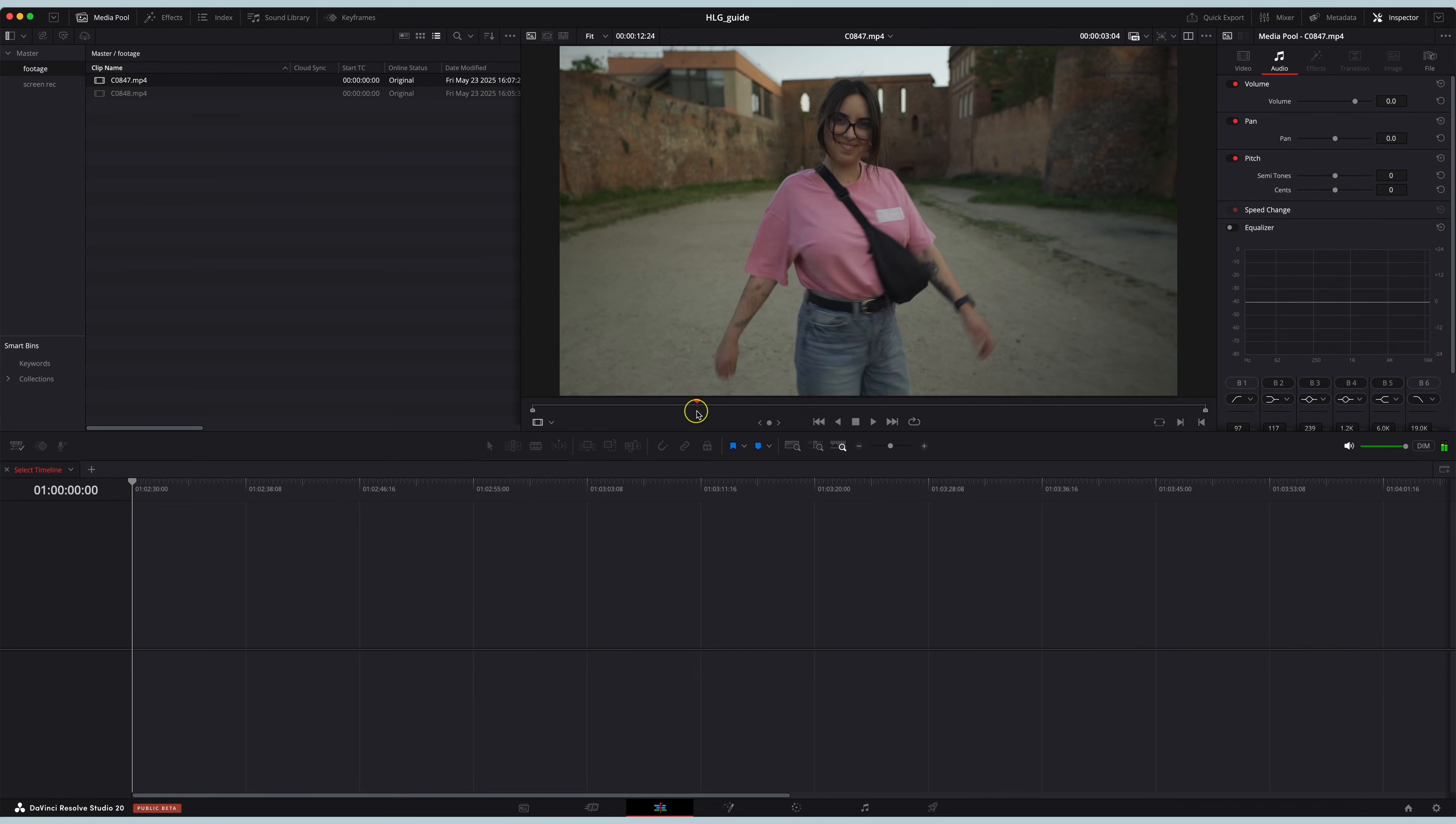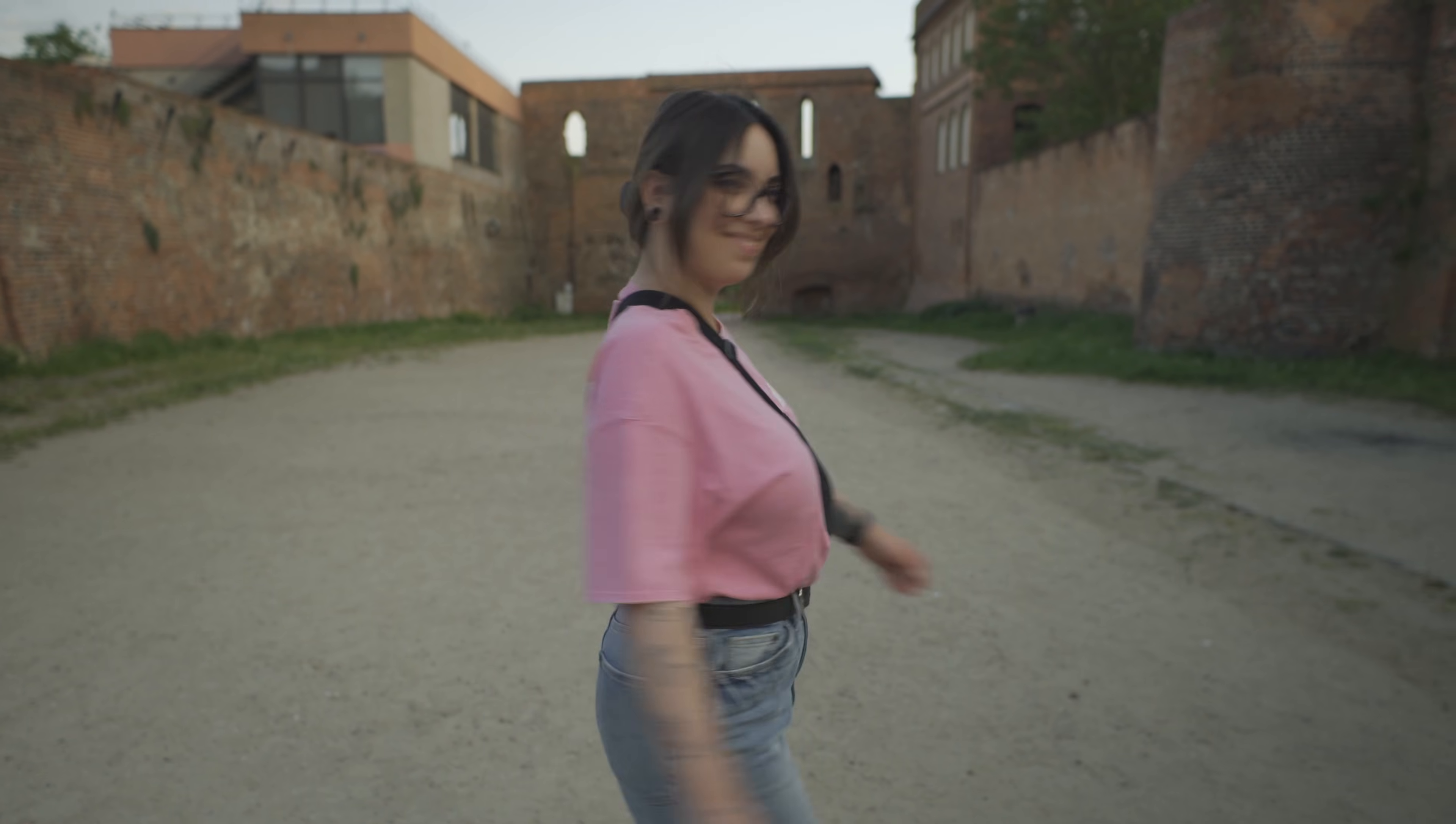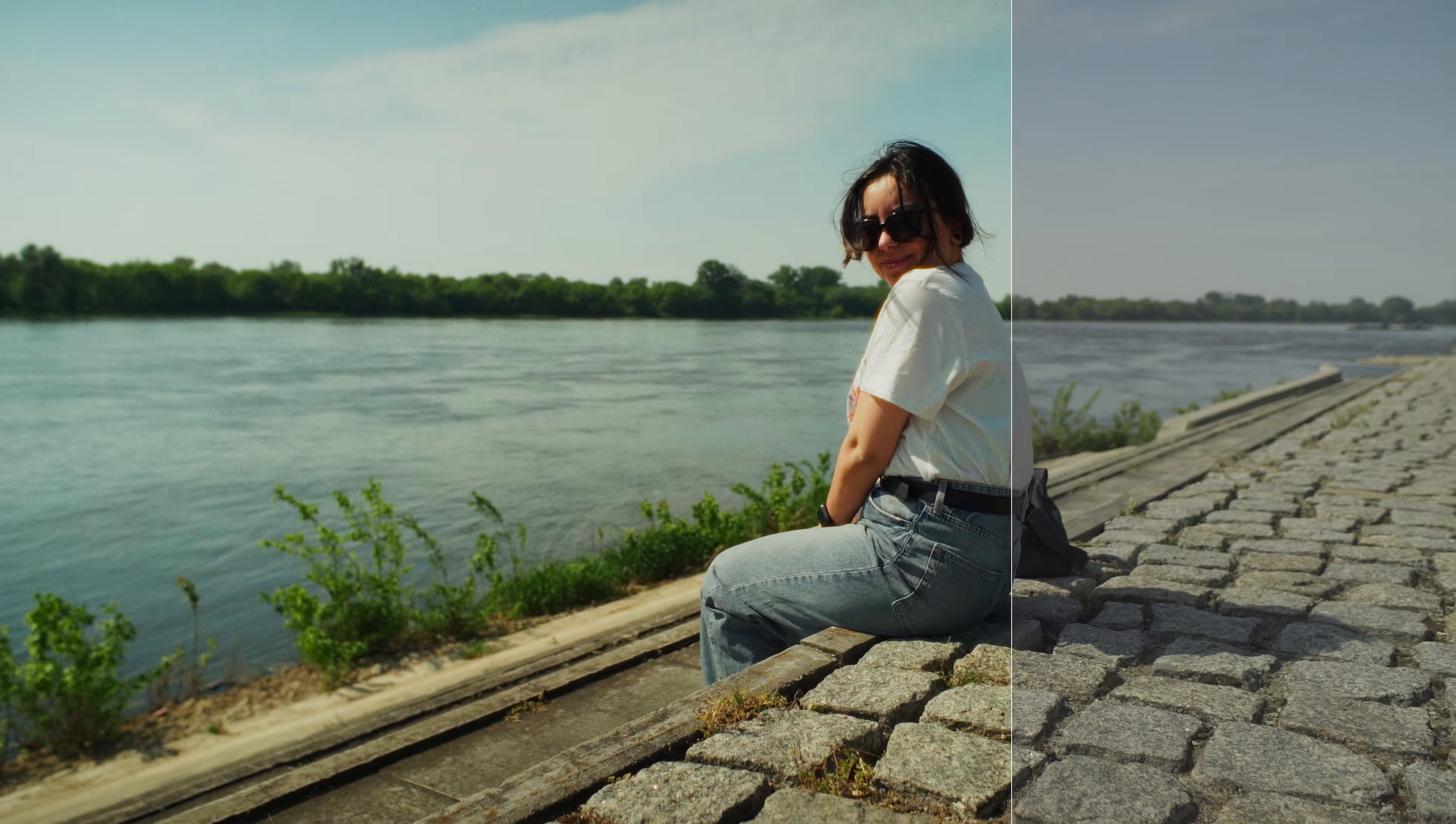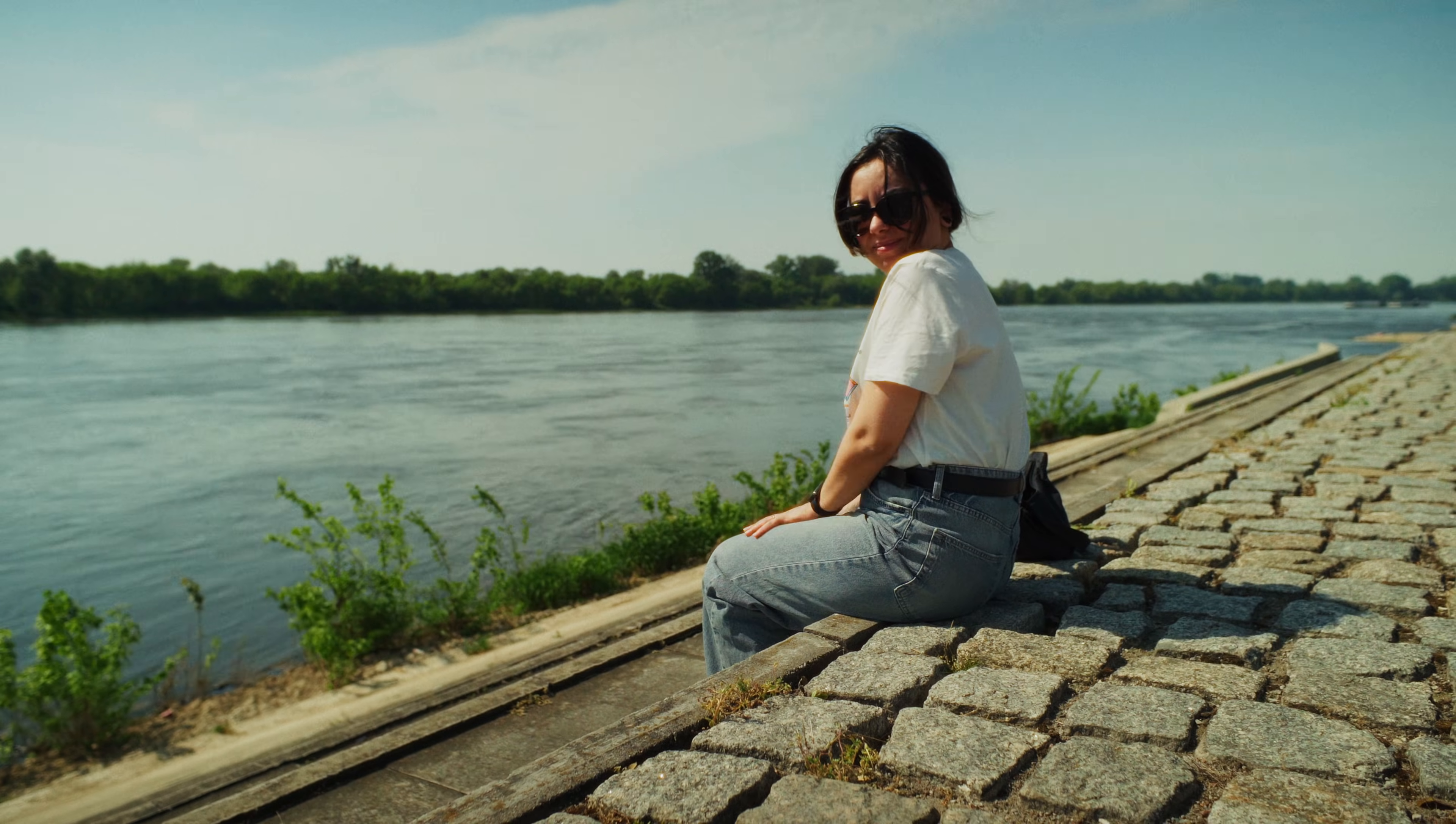You import your HLG footage into DaVinci Resolve and it's looking flat or overexposed instead of looking nice and vibrant. Let me show you the easiest way to fix it and a few tips on how you can grade it.